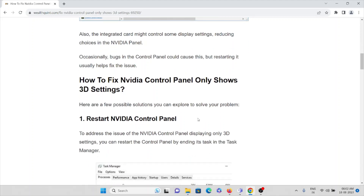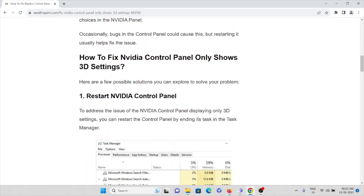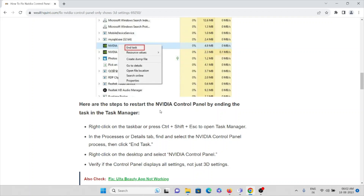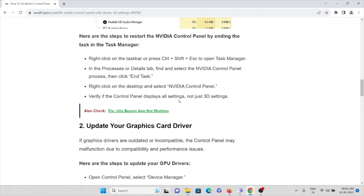The first method is to restart the NVIDIA Control Panel. To address the issue of the control panel displaying only 3D settings, you can restart it by ending its task in Task Manager. Right-click on the taskbar or press Ctrl+Shift+Escape to open Task Manager. In the Processes or Details tab, find and select the NVIDIA Control Panel process, click End Task, then right-click the desktop and select NVIDIA Control Panel to verify all settings are showing.